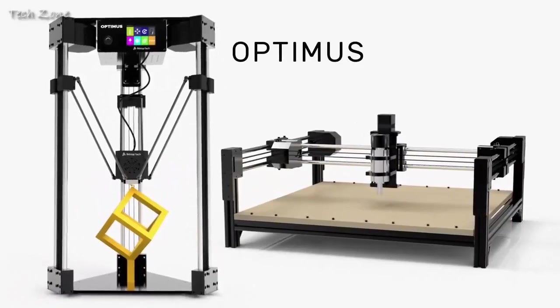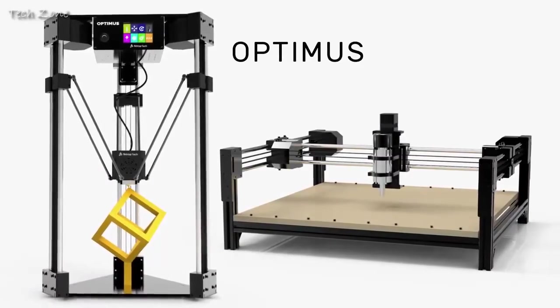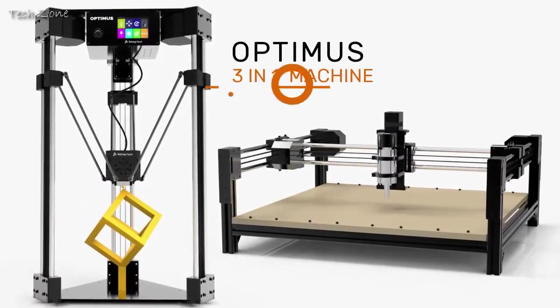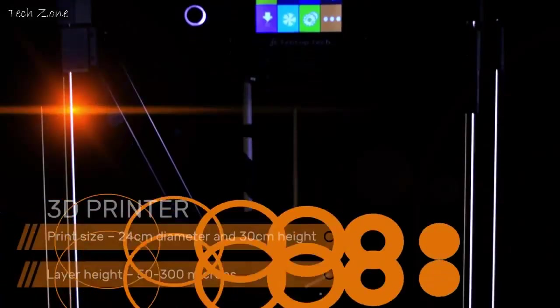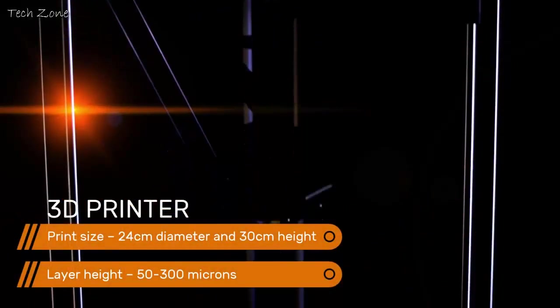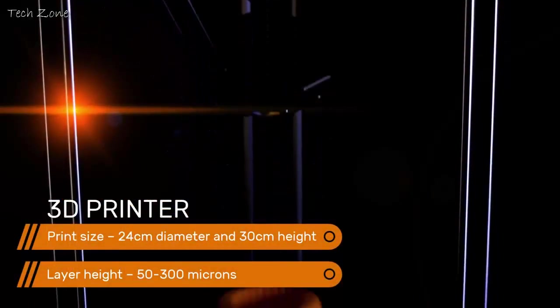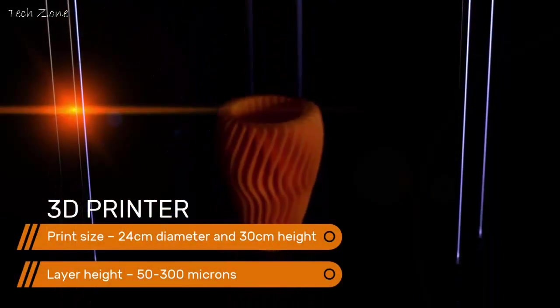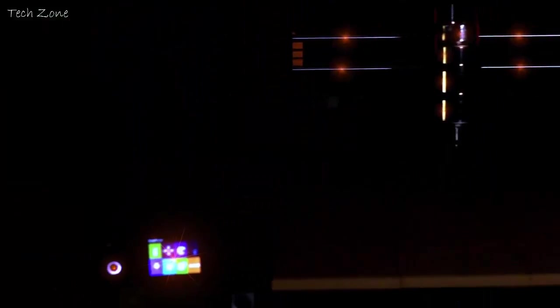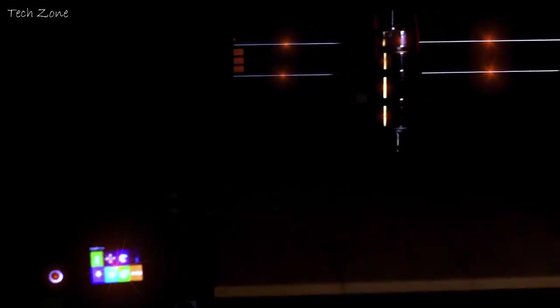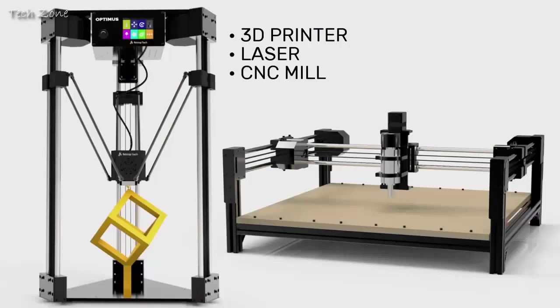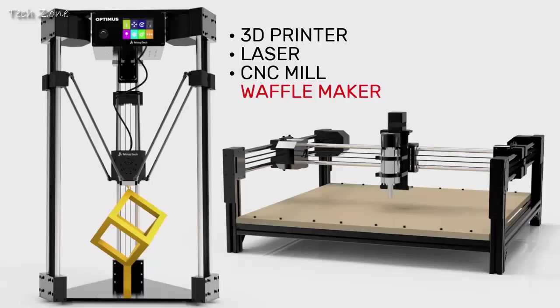This is the new Optimus. The Optimus is a modular 3-in-1 machine that includes a 3D printer, a laser, and CNC mill. It assembles into two configurations and creates finished products. This machine can make anything except waffles.